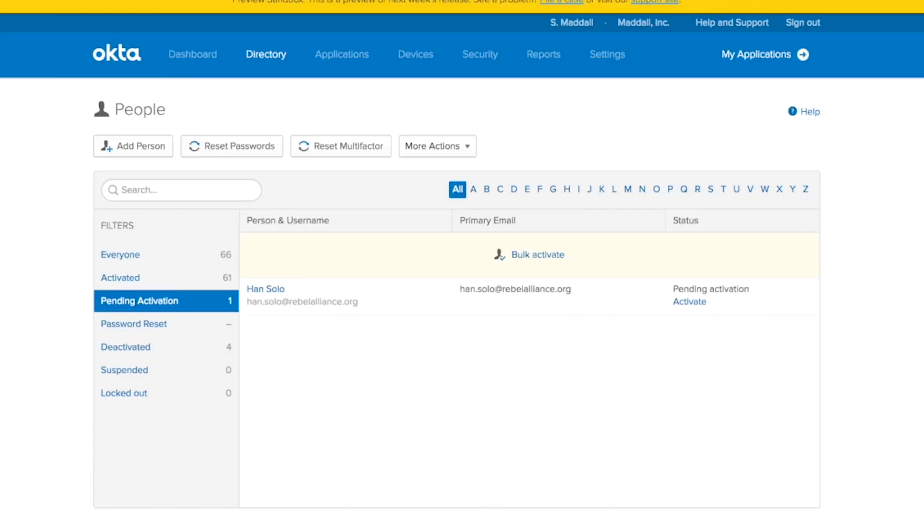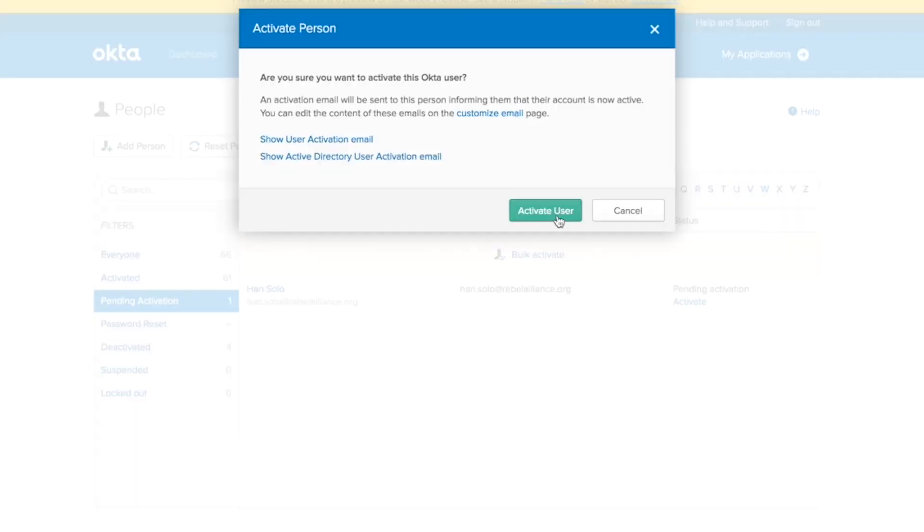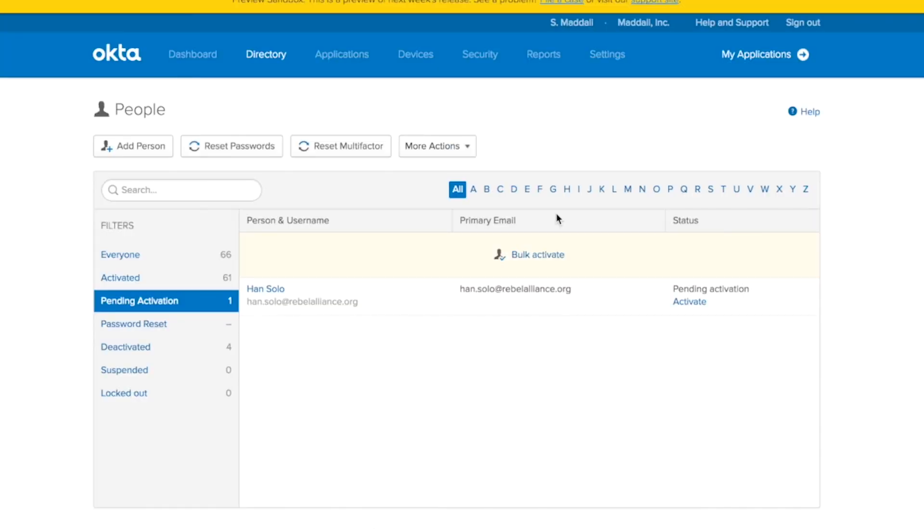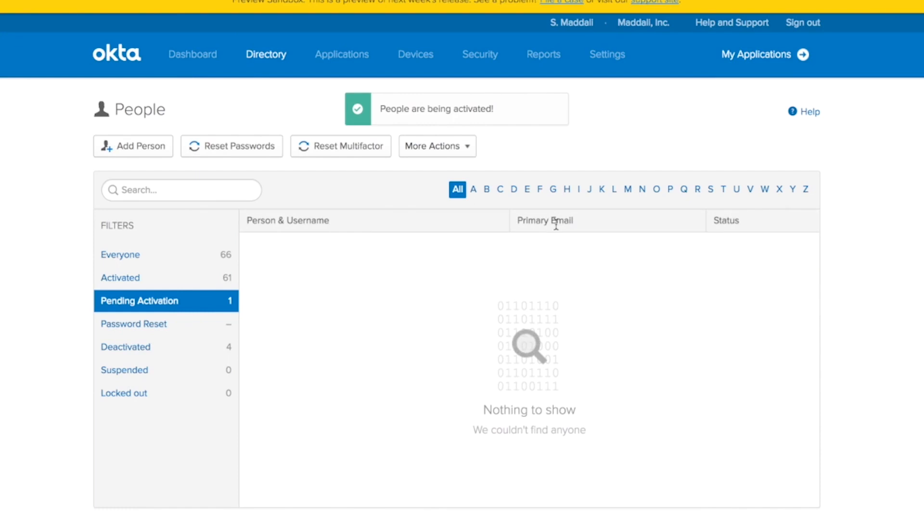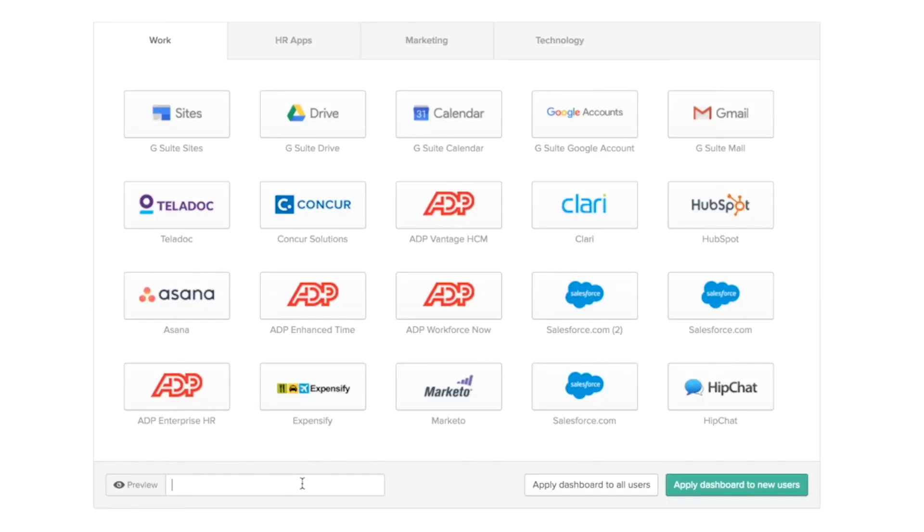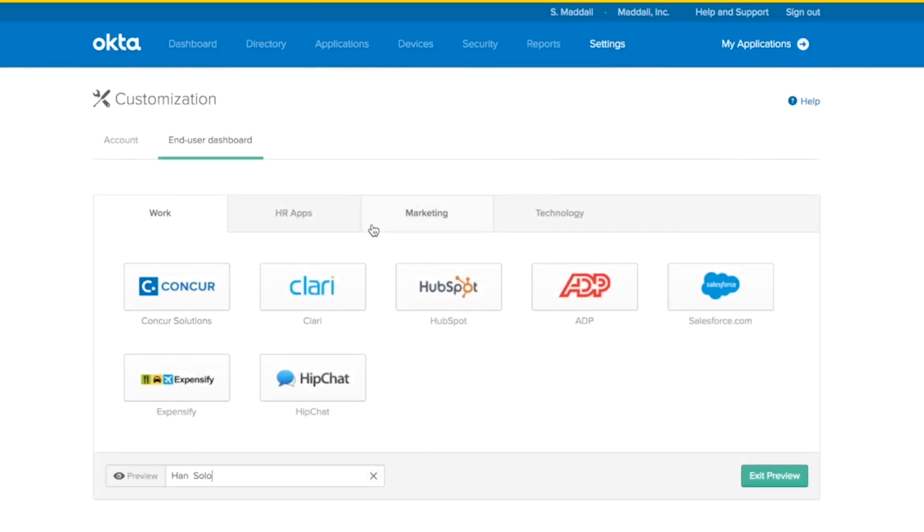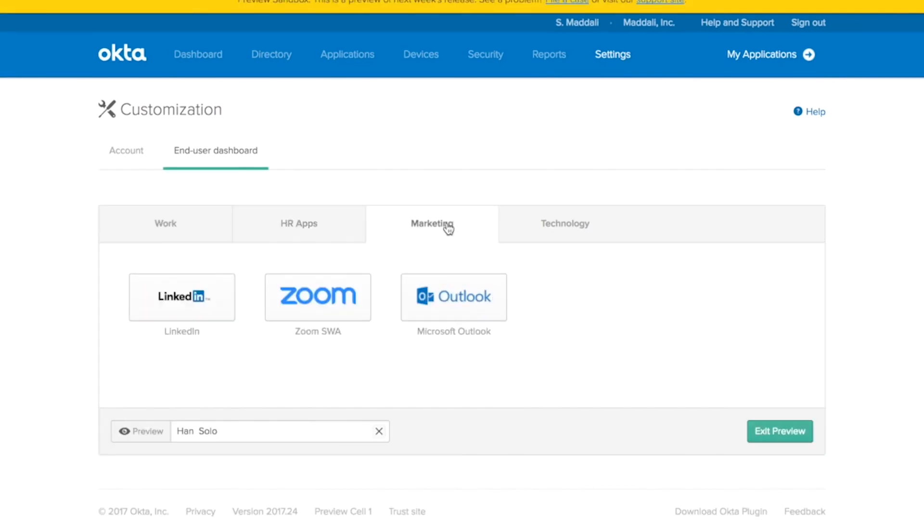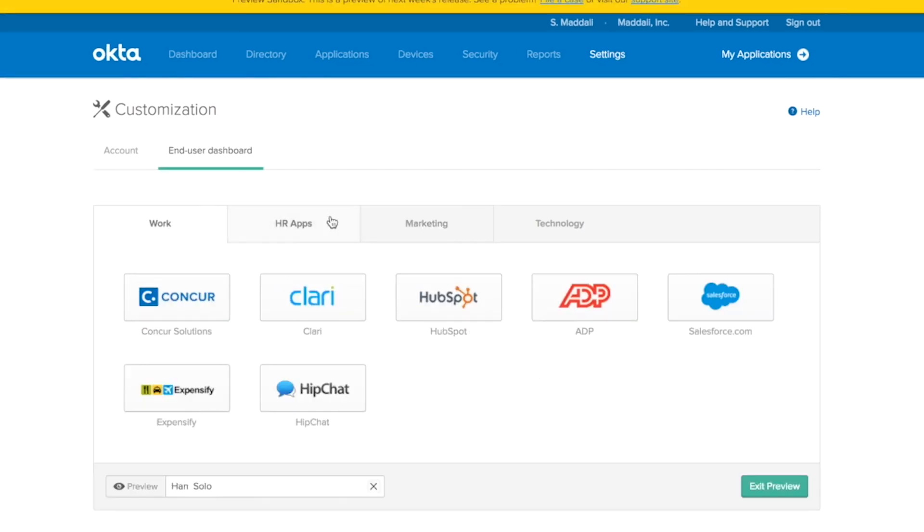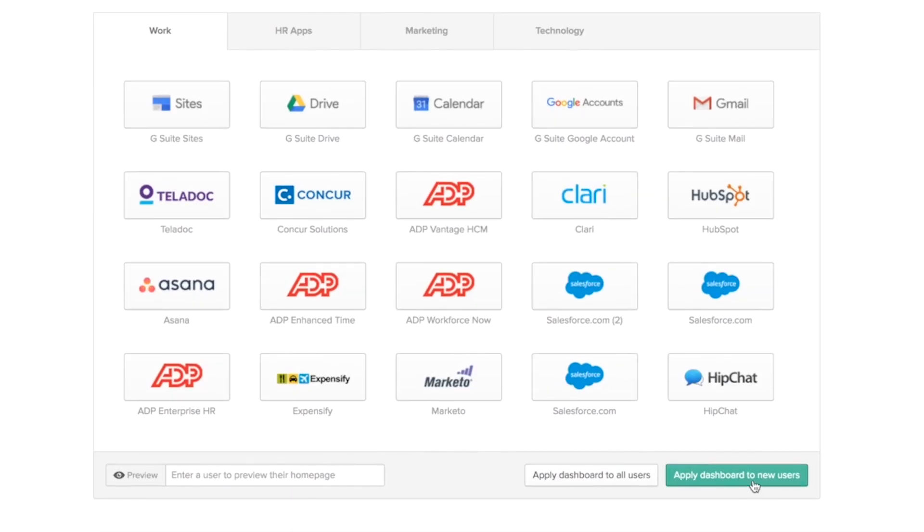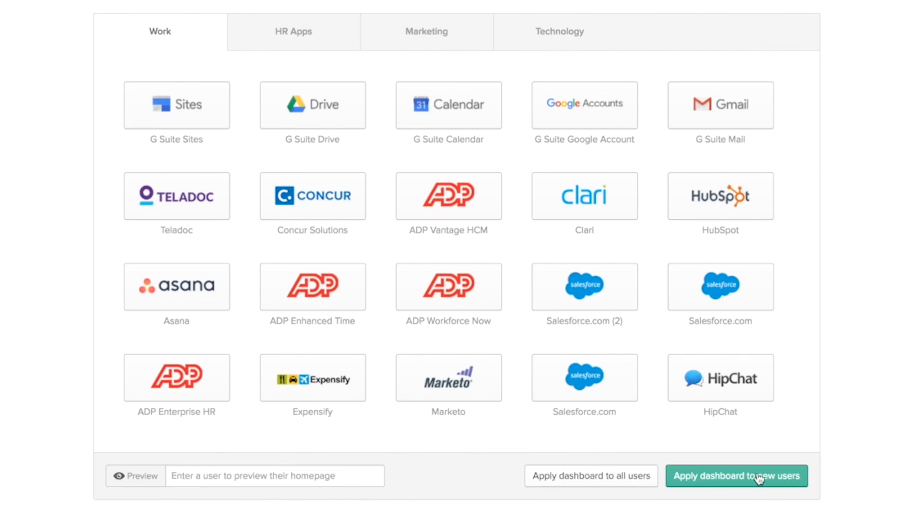But let's go activate Han. And if you take a look at his dashboard, he gets a new configuration. That's because he was activated once we clicked on the apply dashboard to new users button.